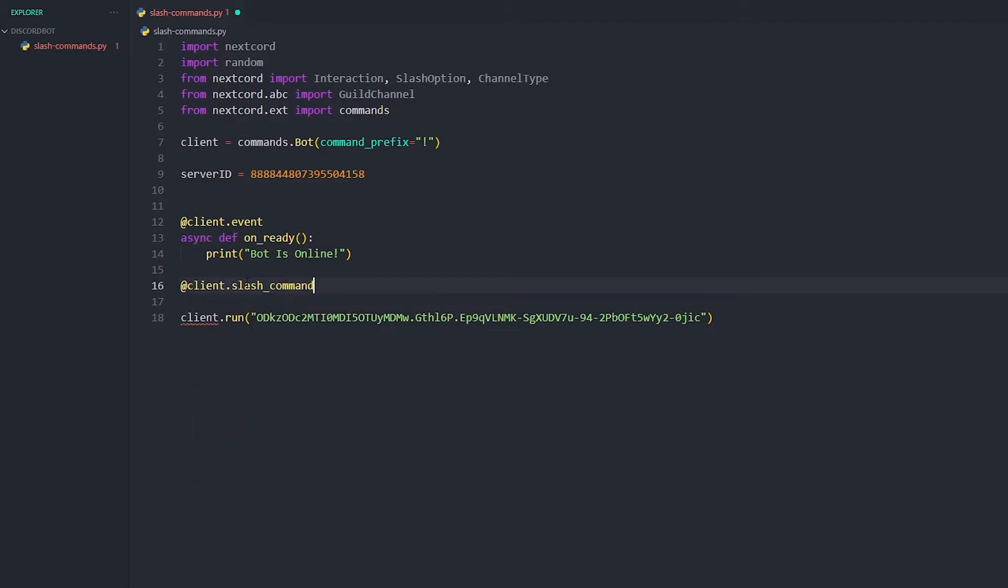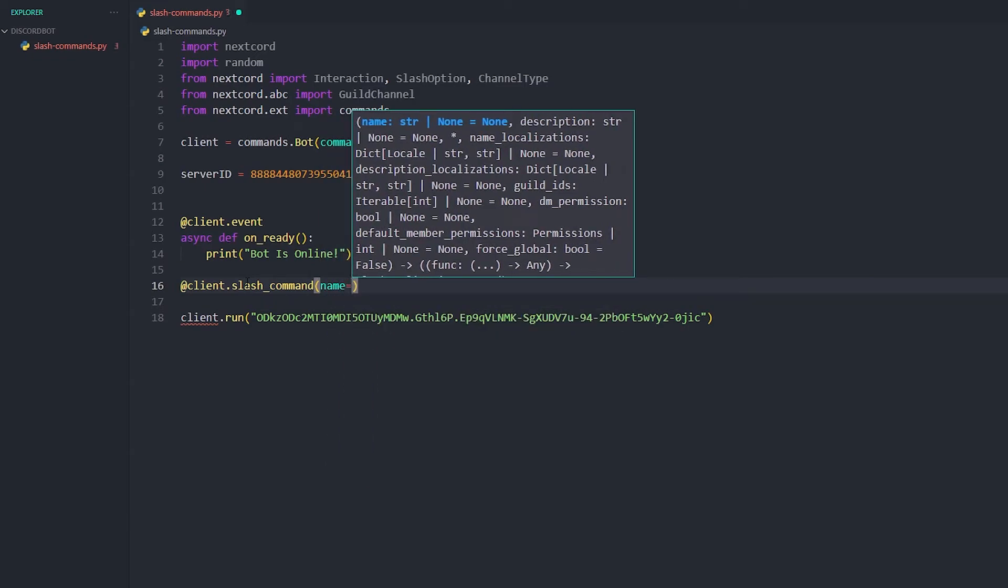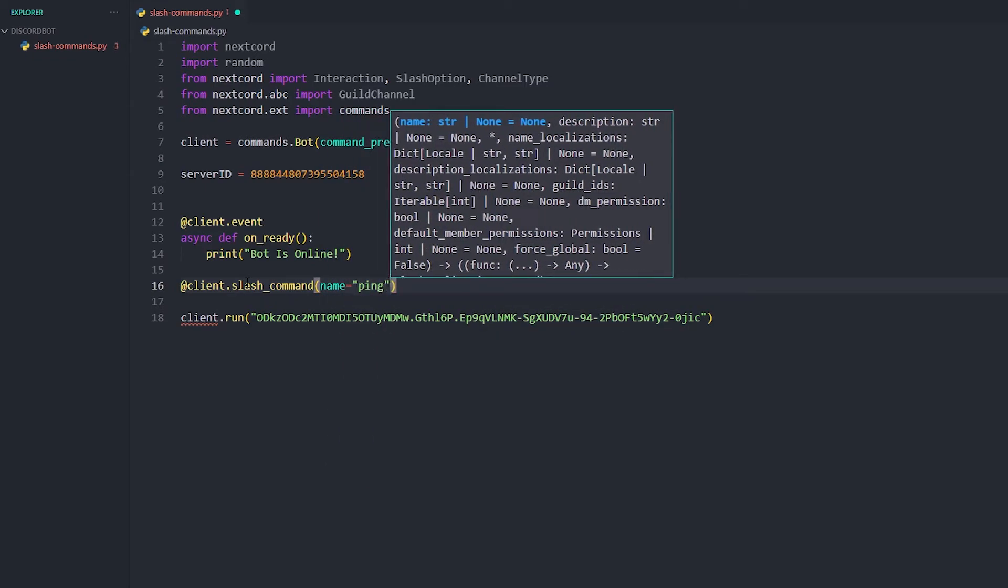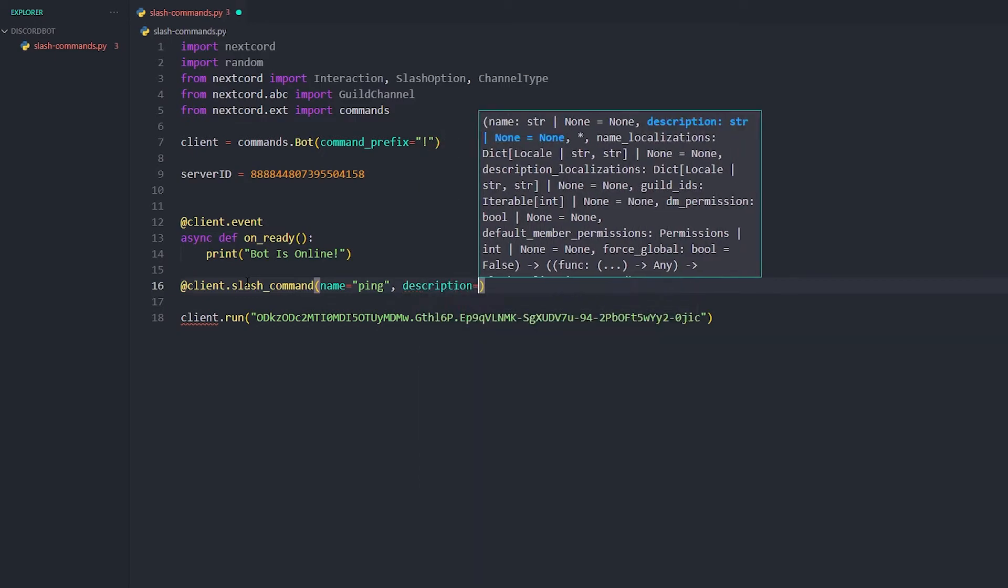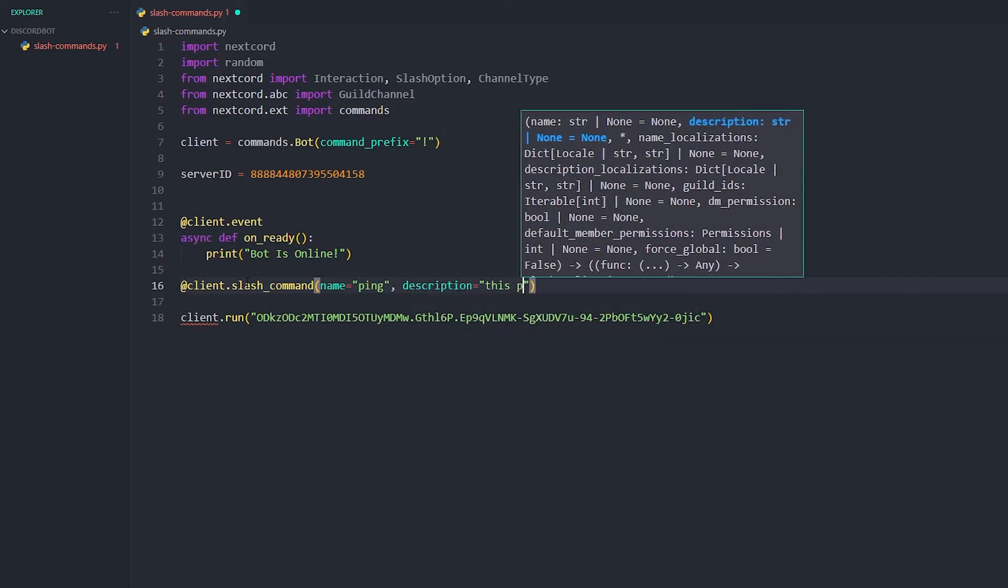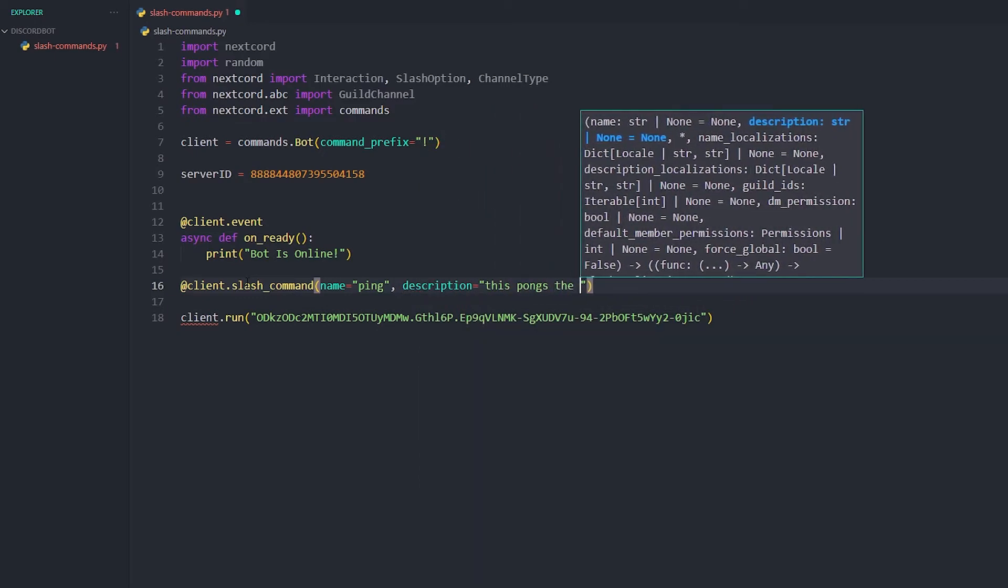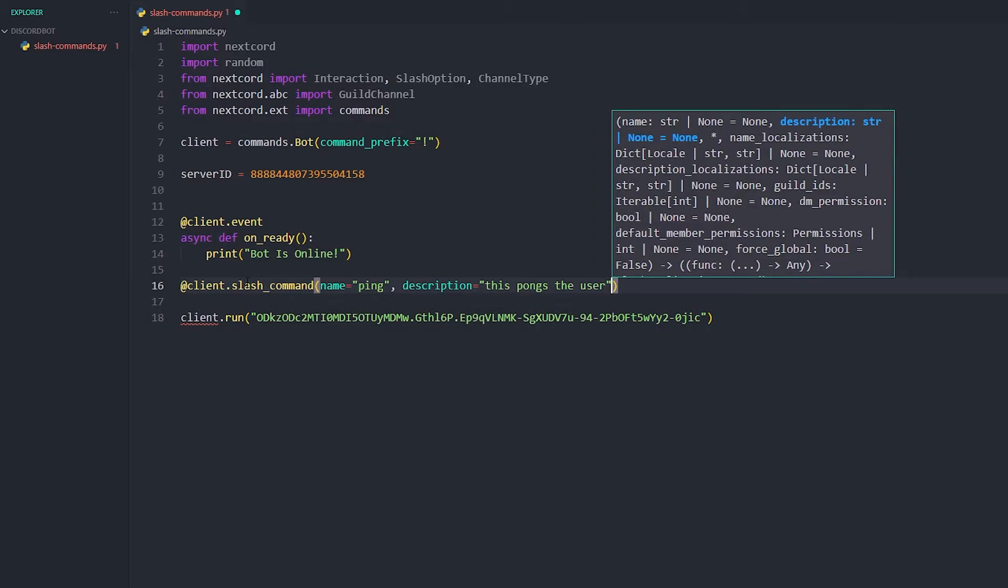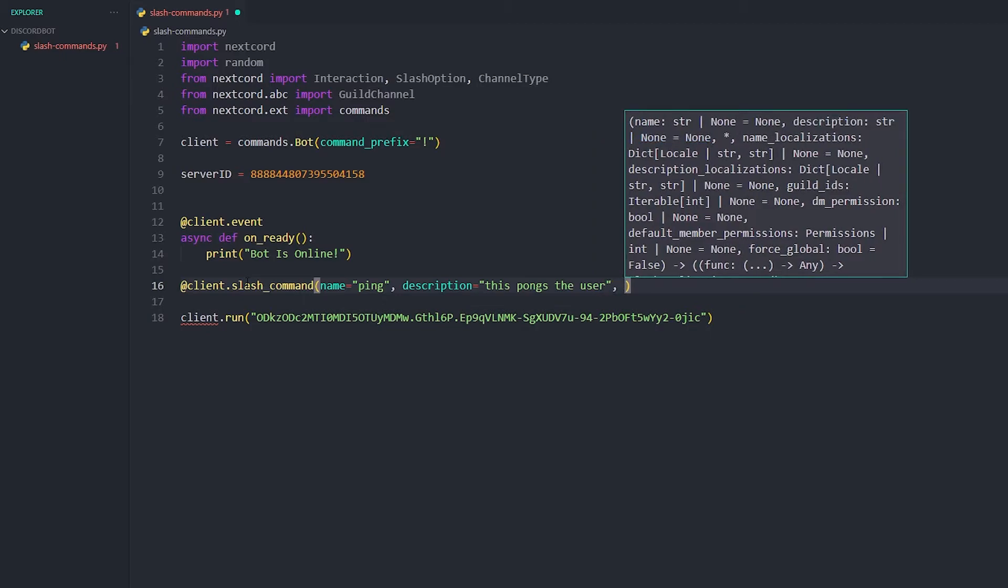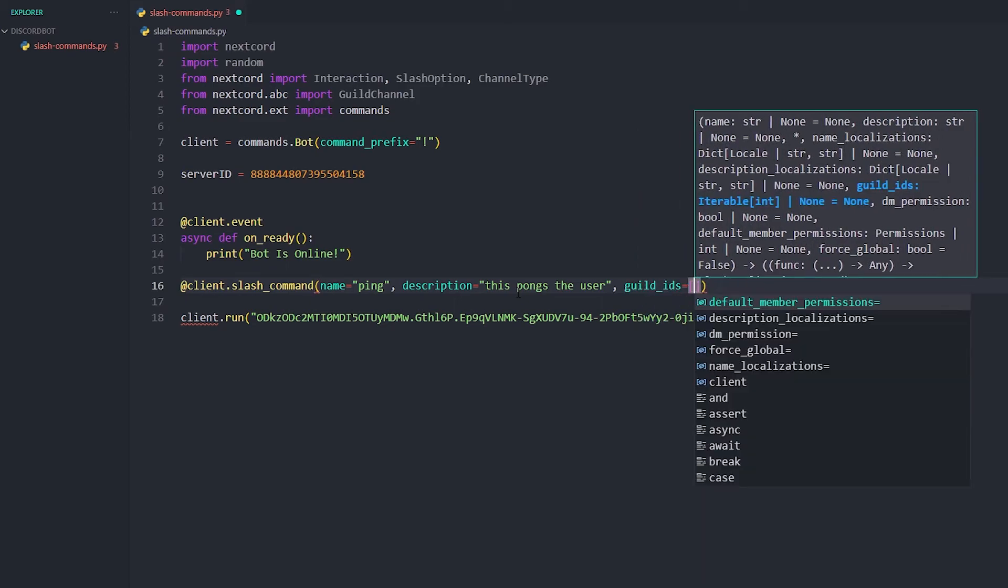So anyways let's go. We're gonna do client.slash_command and then we're gonna give it a name, so we're gonna call it ping. Then we're gonna give it a description. Description is just gonna be 'this pong the user'. We're gonna use the server ID. What this does, instead of waiting an hour for the slash command to update in your server, it just updates it instantly. So we're gonna put in an array as well, so we just do that and then server ID.